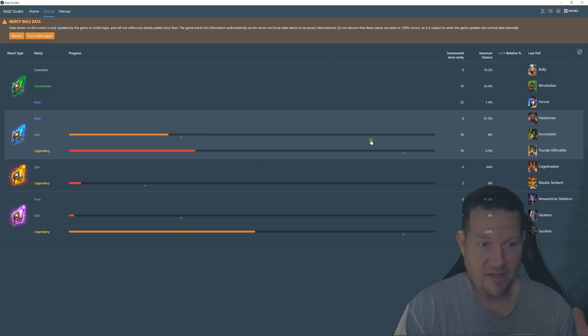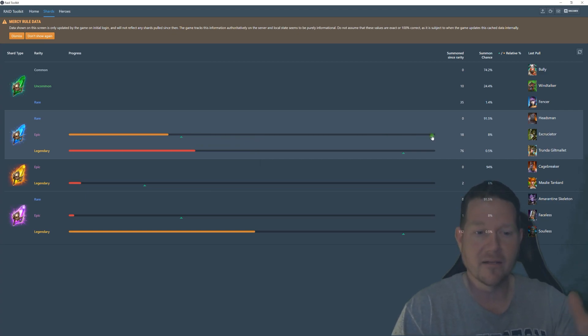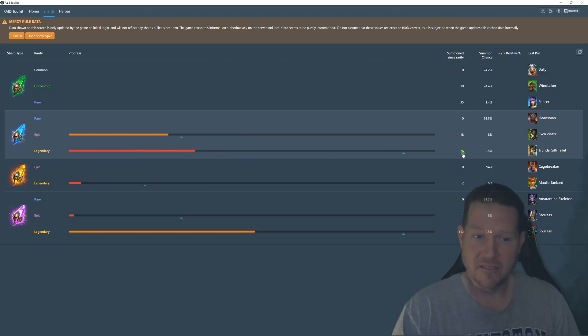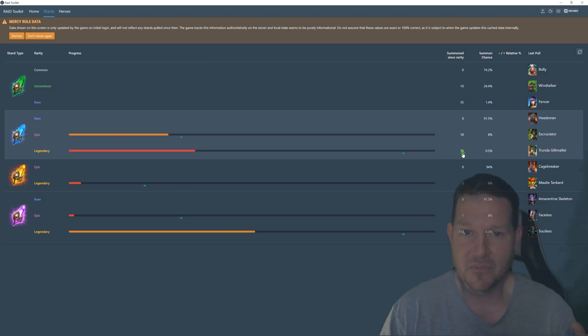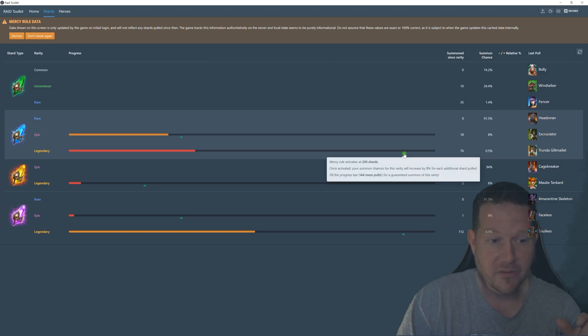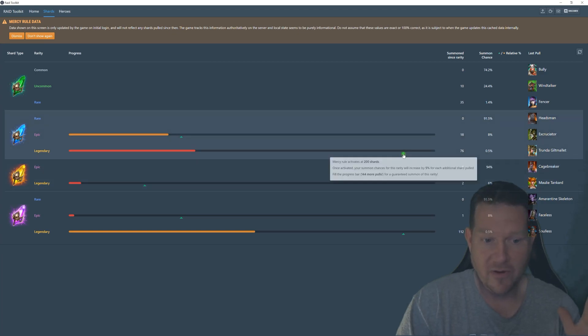And then once you fill this bar up, it's a guaranteed legendary or guaranteed epic. Legendaries, you can see that I have pulled 76 since I've gotten a legendary. I've had some bad luck on blues, at least lately. So, once you hit 200 right here, it lets you know when you're in the mercy system.